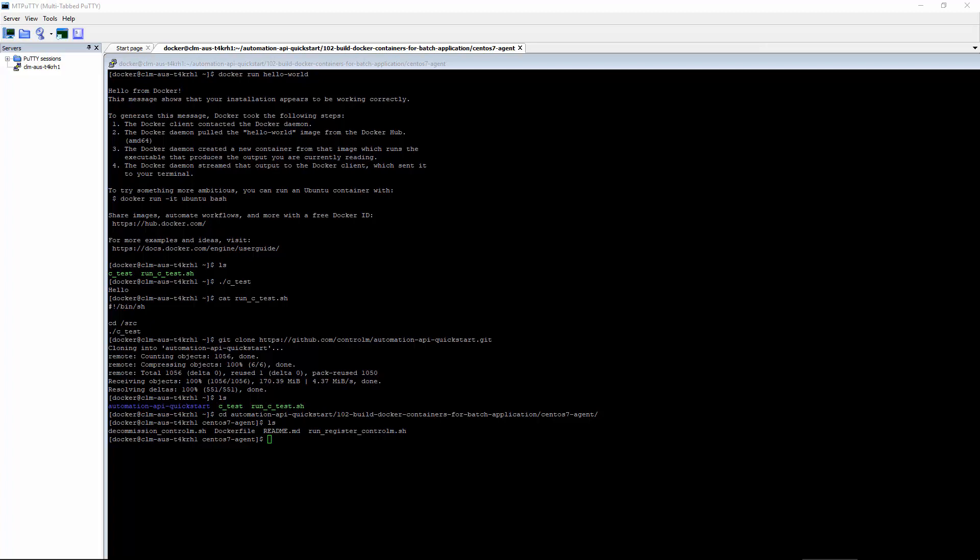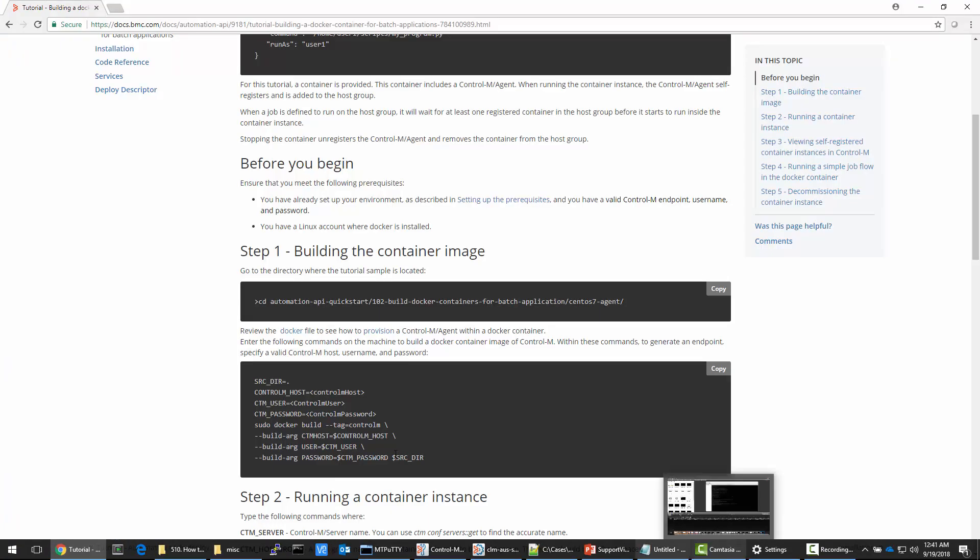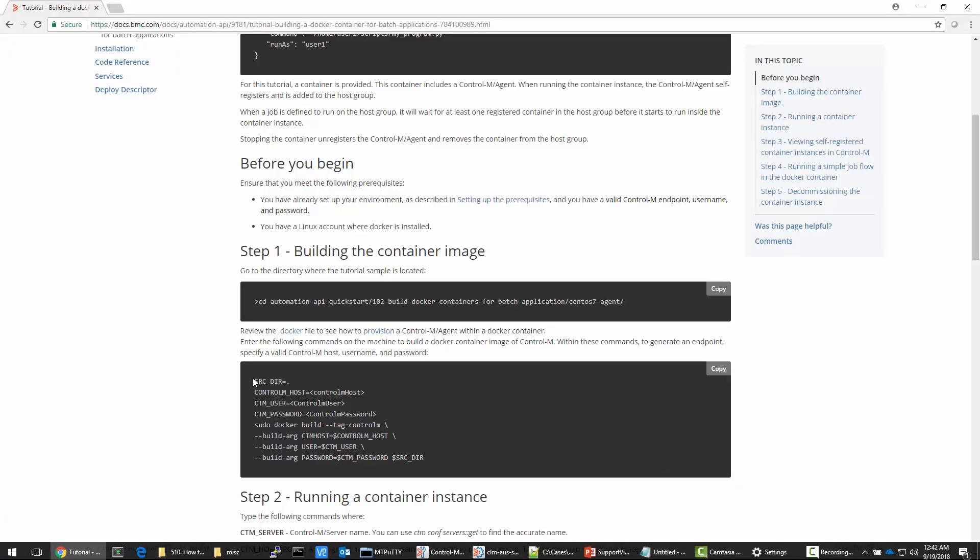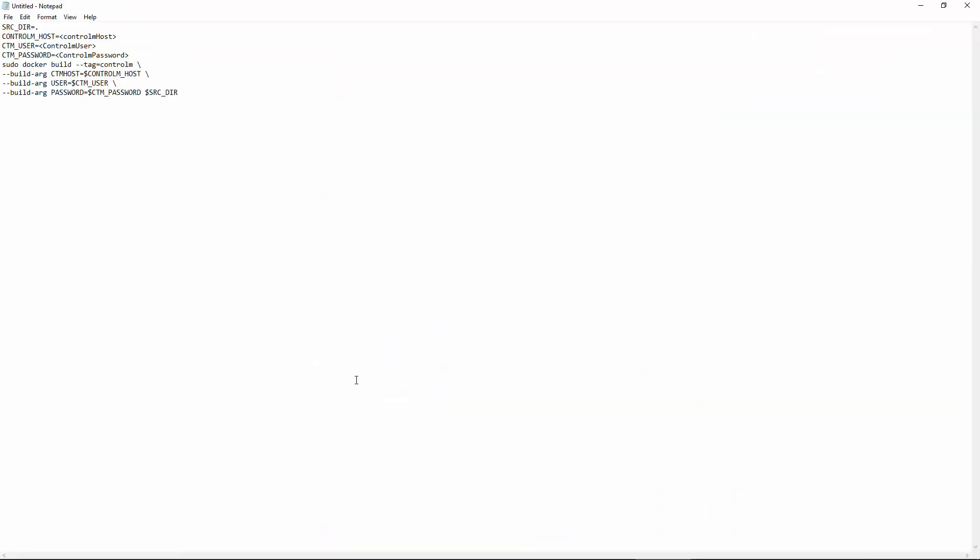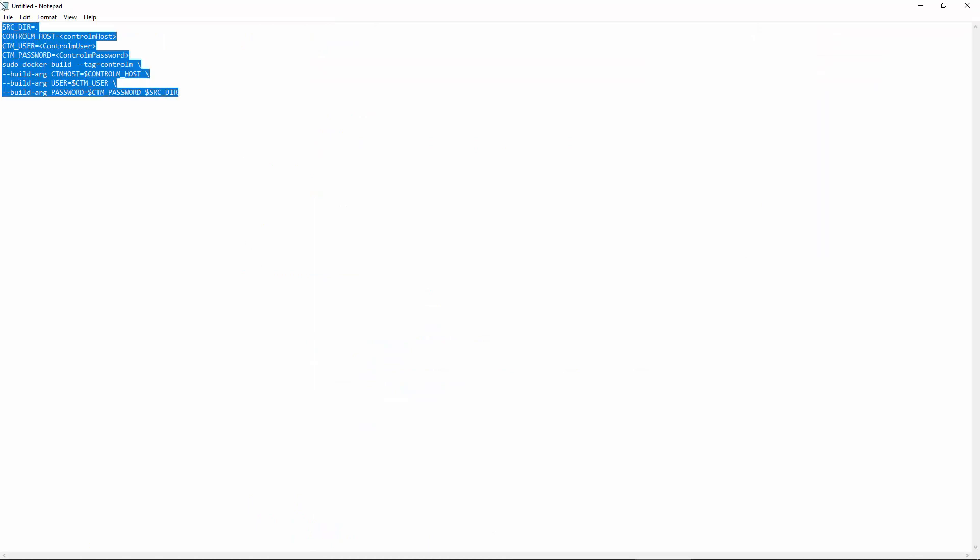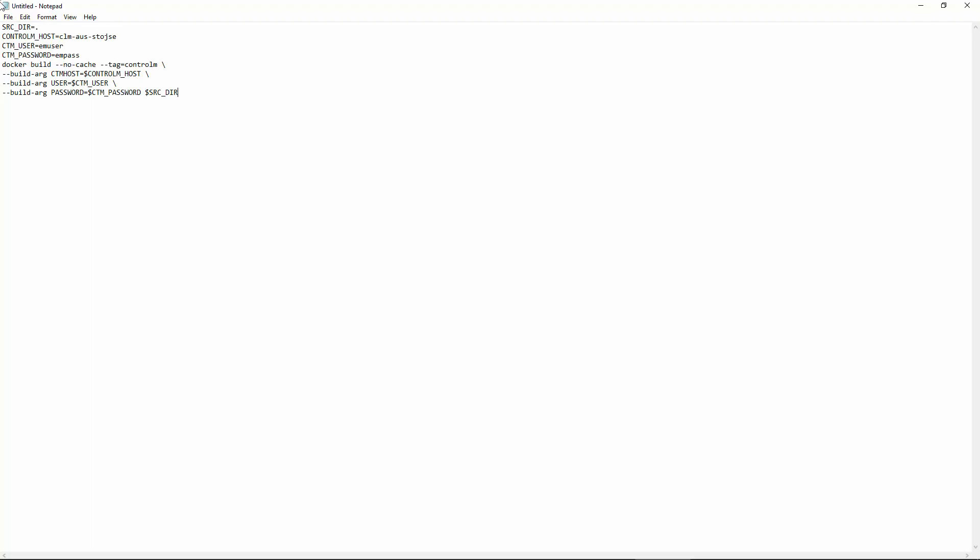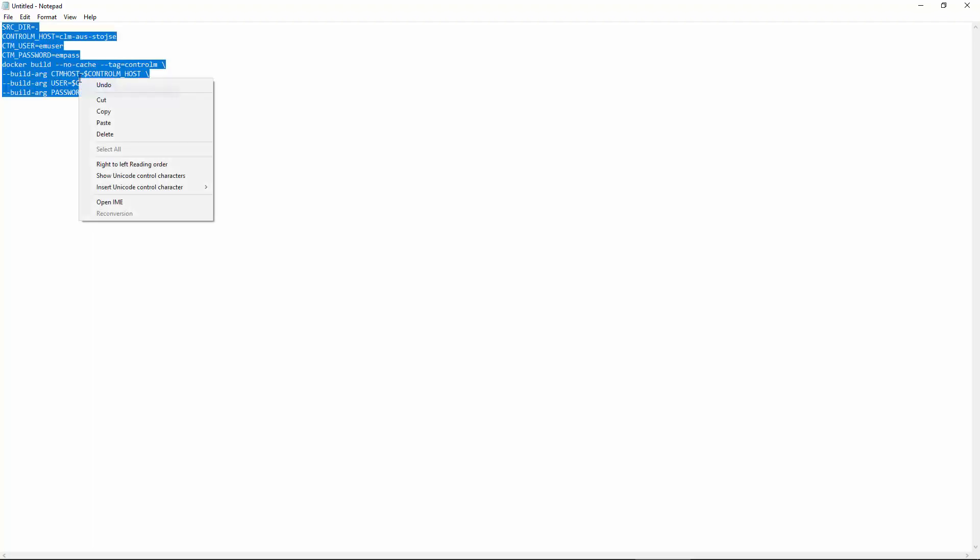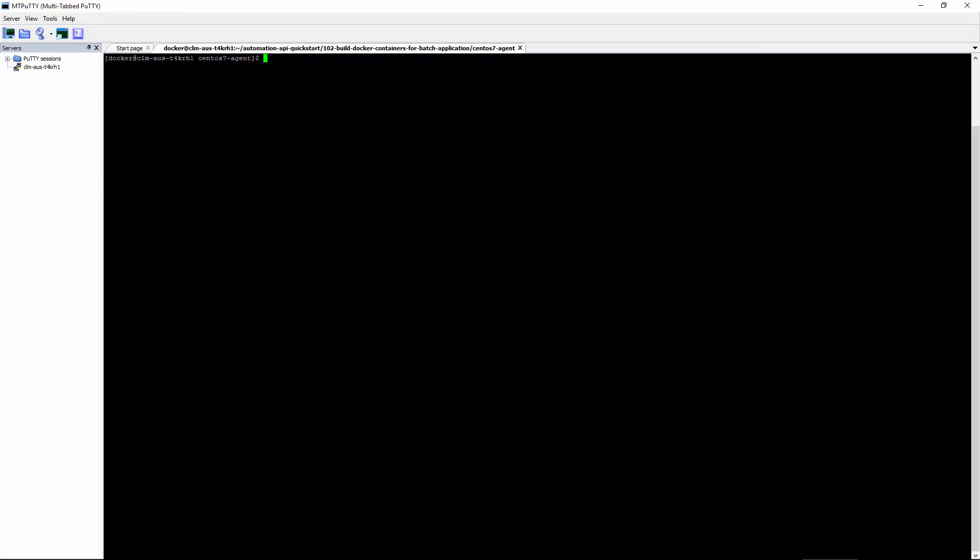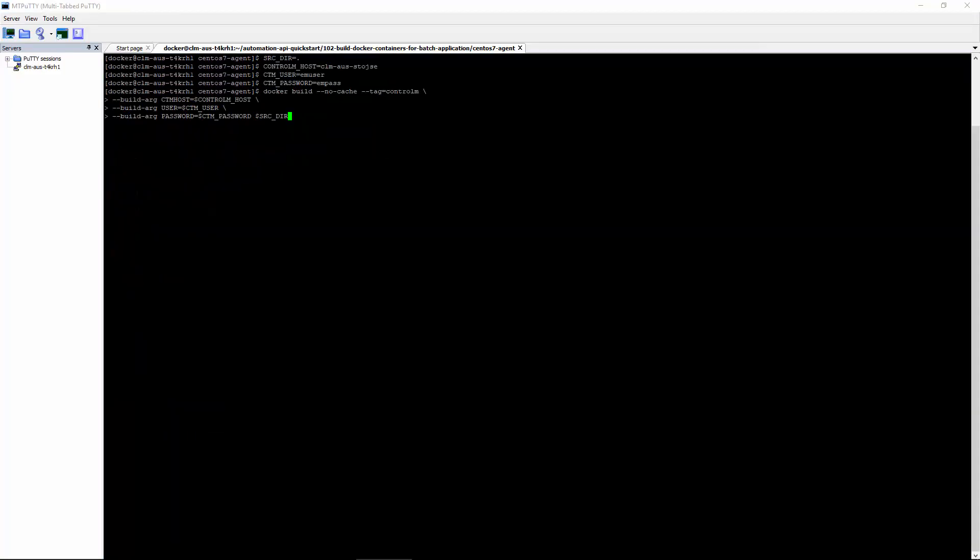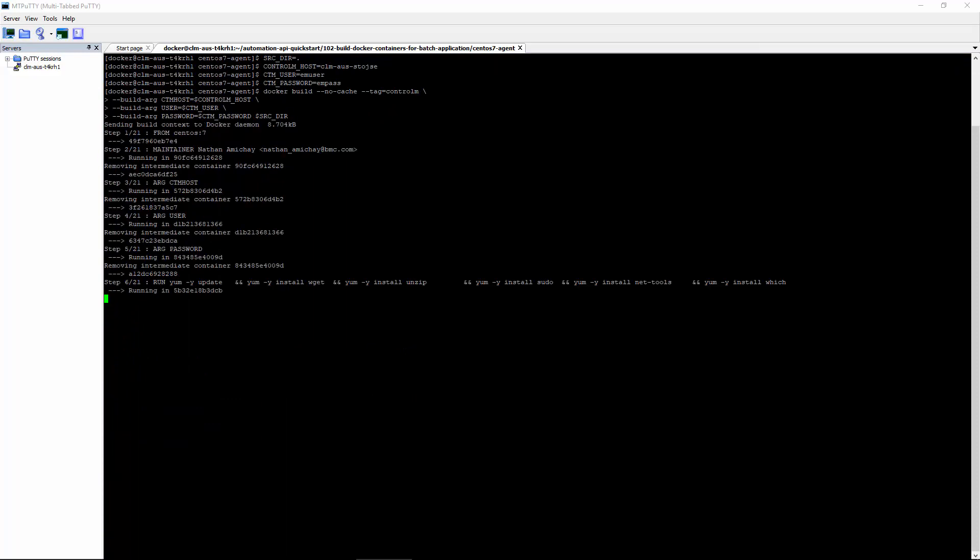We have to modify the example of the tutorial with our actual settings. Let's go ahead and copy this and paste into Notepad. I'll go ahead and make the changes for my environment. Let's go ahead and copy our changes and run it. This is going to take a while to run, so I'll go ahead and zoom ahead.